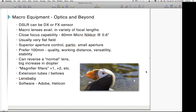There's a typo correction to mention — the minimum focusing distance for the 60mm Micro-Nikkor is half a foot, not half an inch. Apologies for that error.